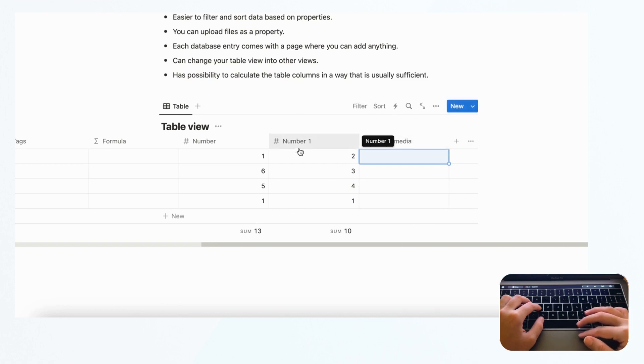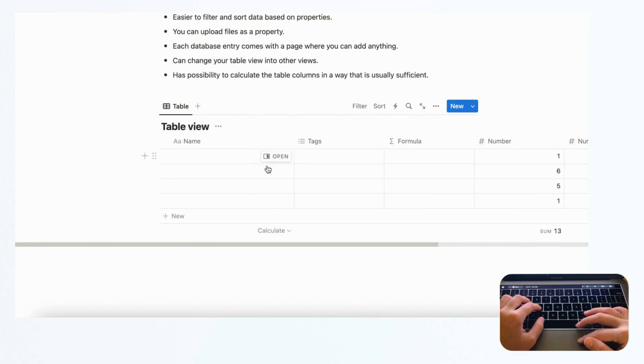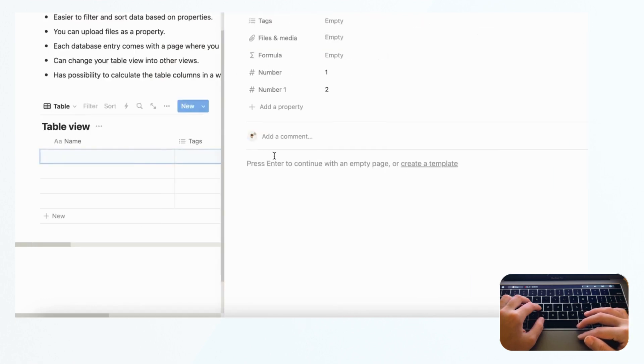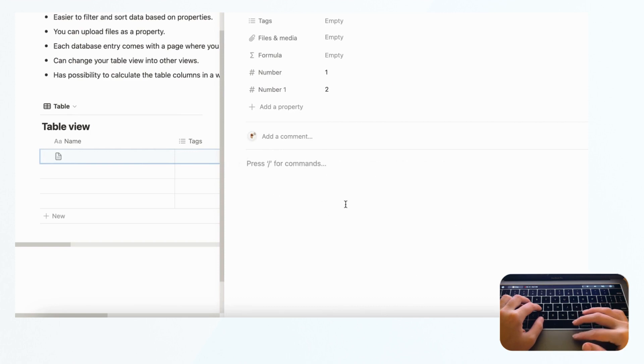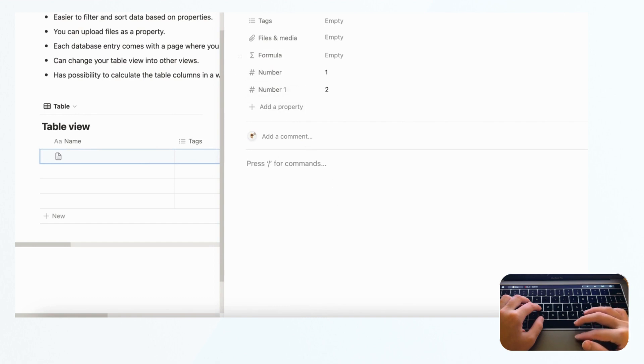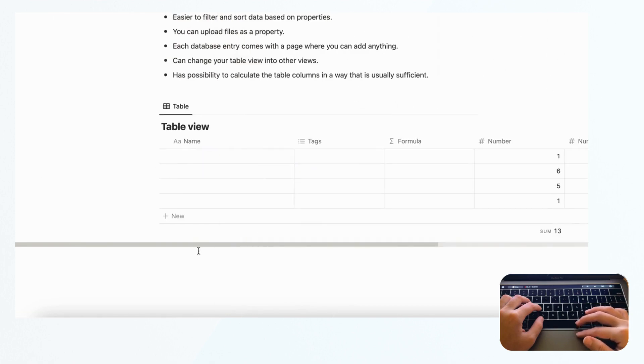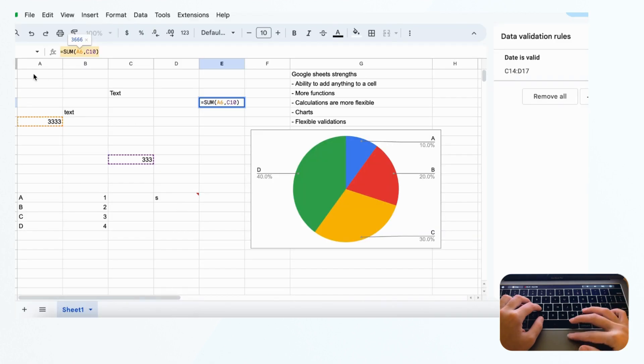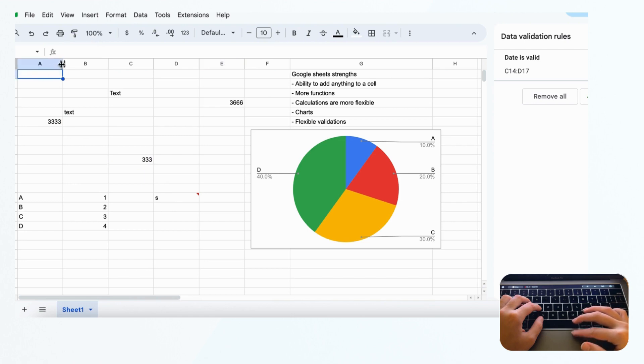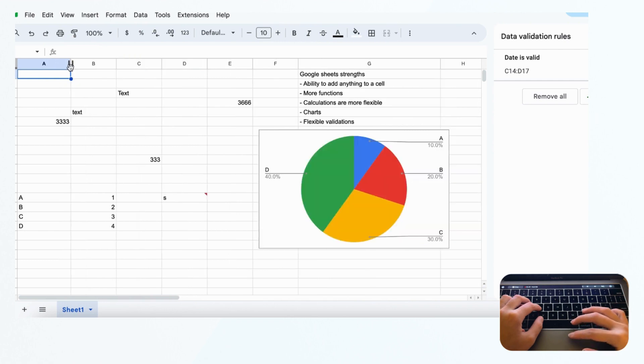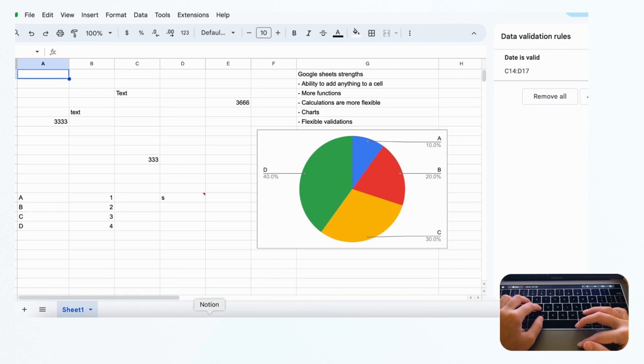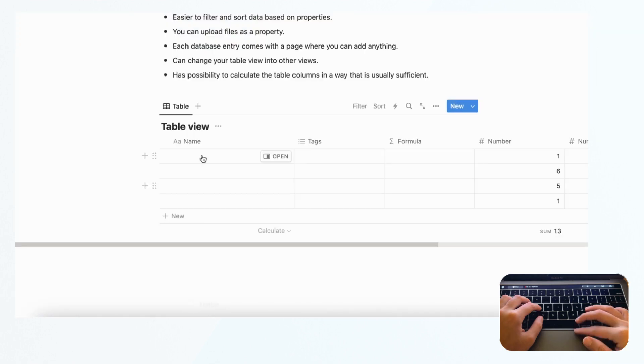Each database entry in Notion comes with a page where you can add anything. If we click into here, you can see there's this whole space where you can put another database or table view. If you have a lot of text that you want to write, then definitely it's not Google Sheets you need, it's Notion. If you look at Google Sheets, if you put a lot of text here, you'll have to make the column way bigger. It's just not designed to be a journal - Google Sheets is designed to calculate numbers and things like that. In that sense, Notion is strong if that's what you're looking for.